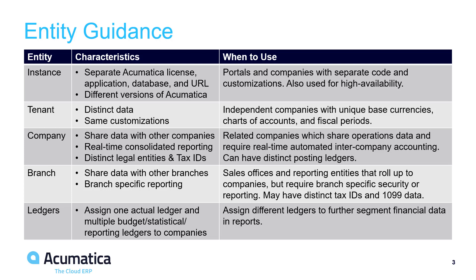Sales offices and reporting entities should be set up as branches. Warehouses, employees, and cash accounts are specific to each branch. Branches inherit the same ledgers as their companies.